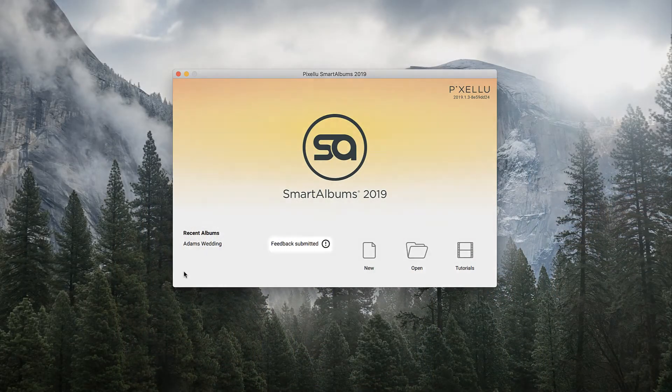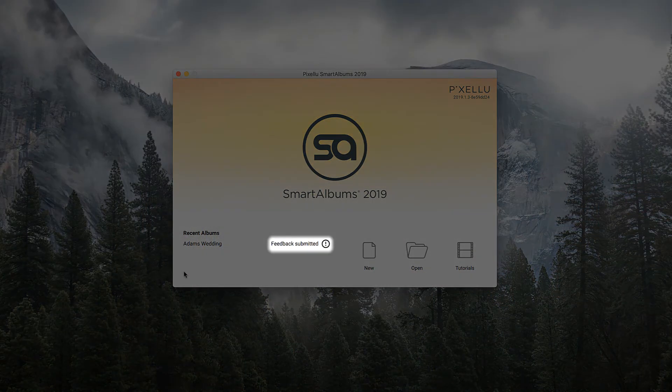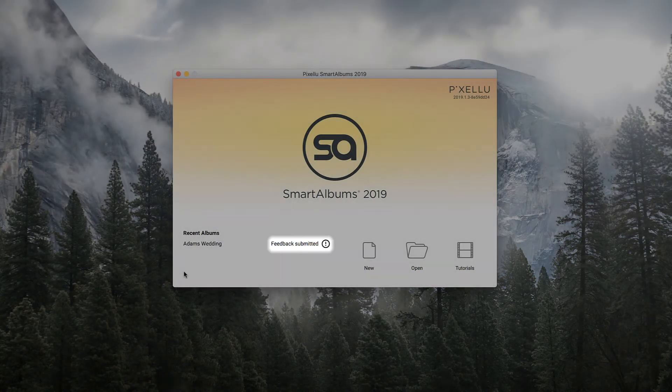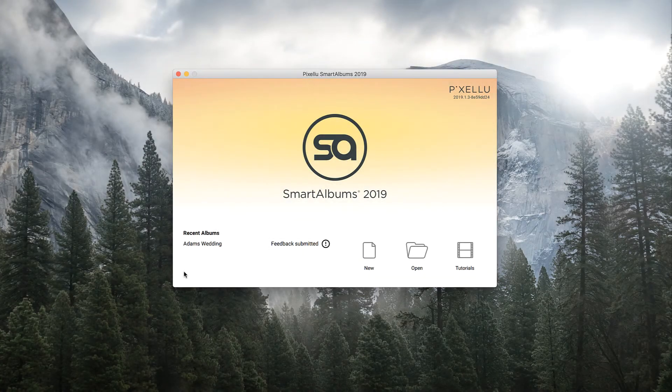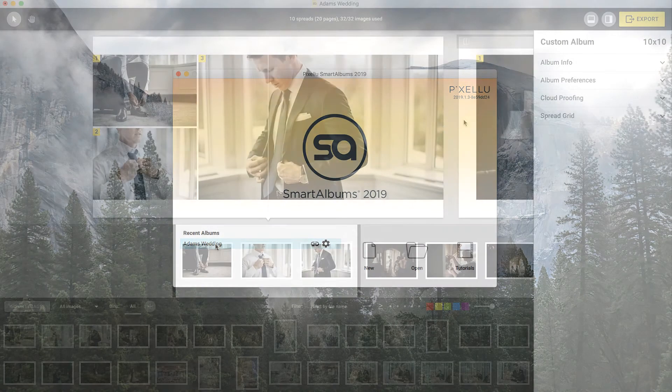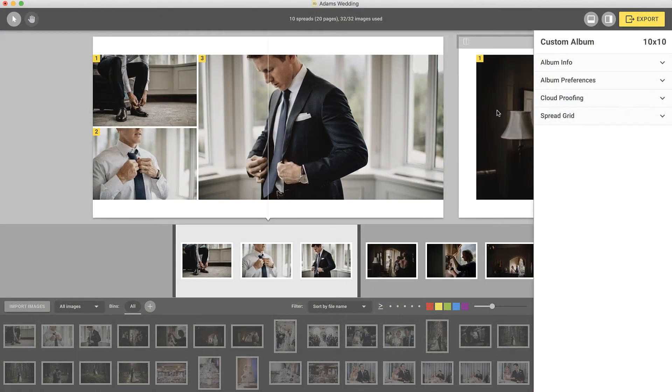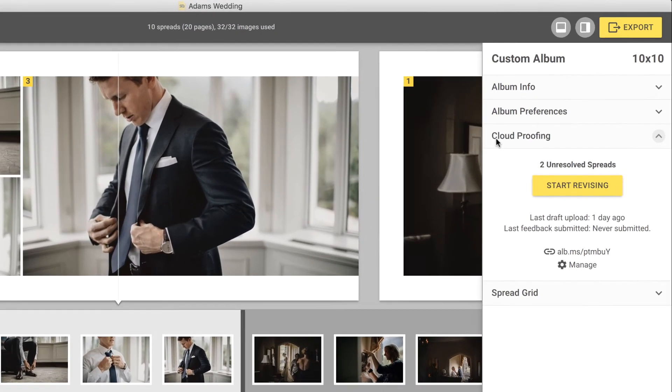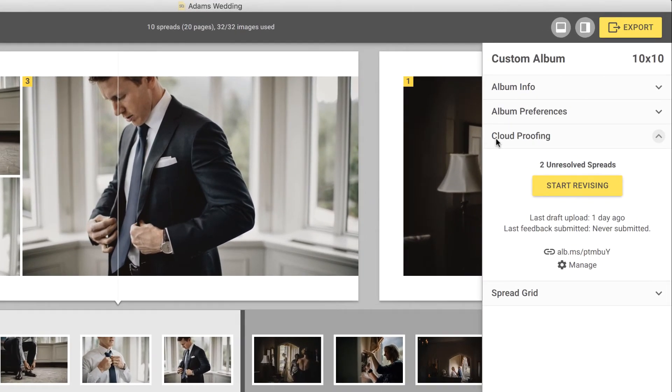Back in Smart Albums, you'll see the album status next to the project name. When you open the project, make sure the Cloud Proofing section is open in the Inspector on the right.